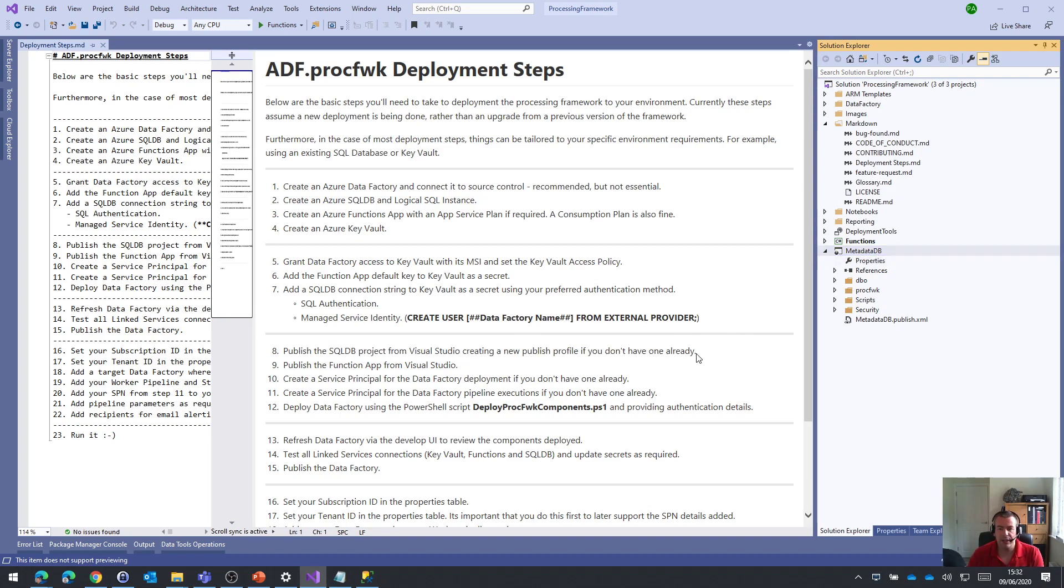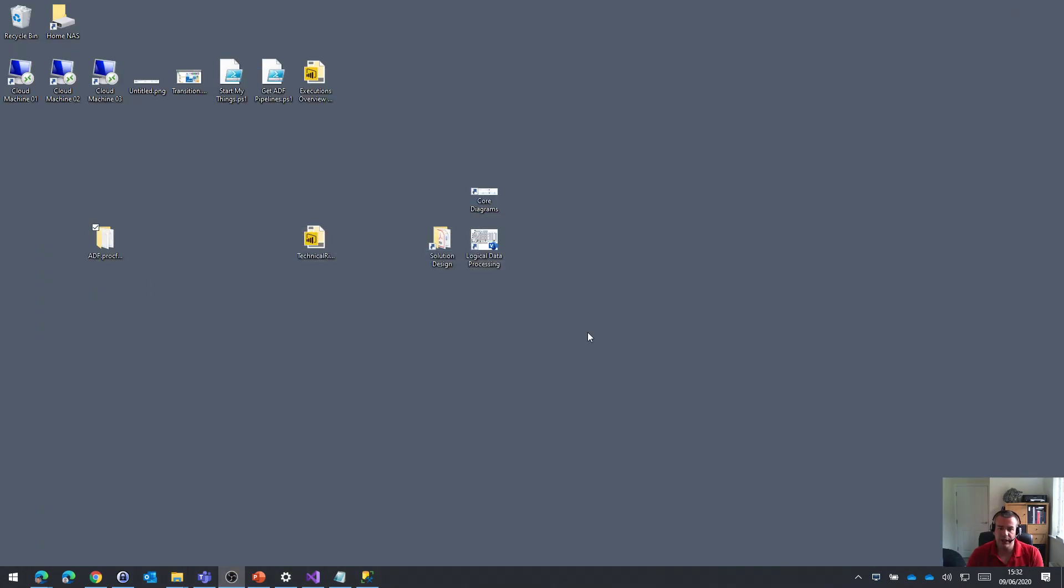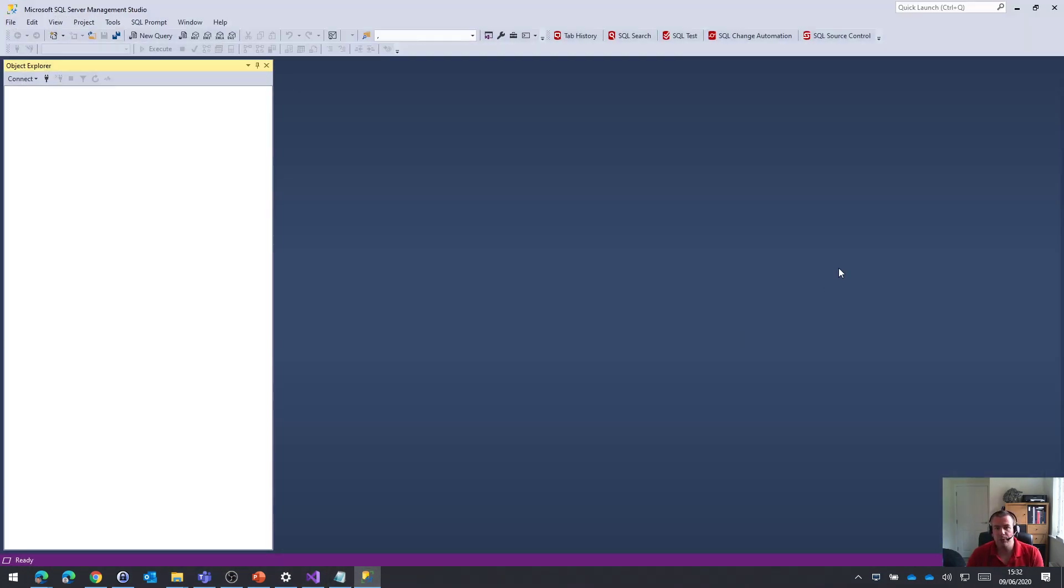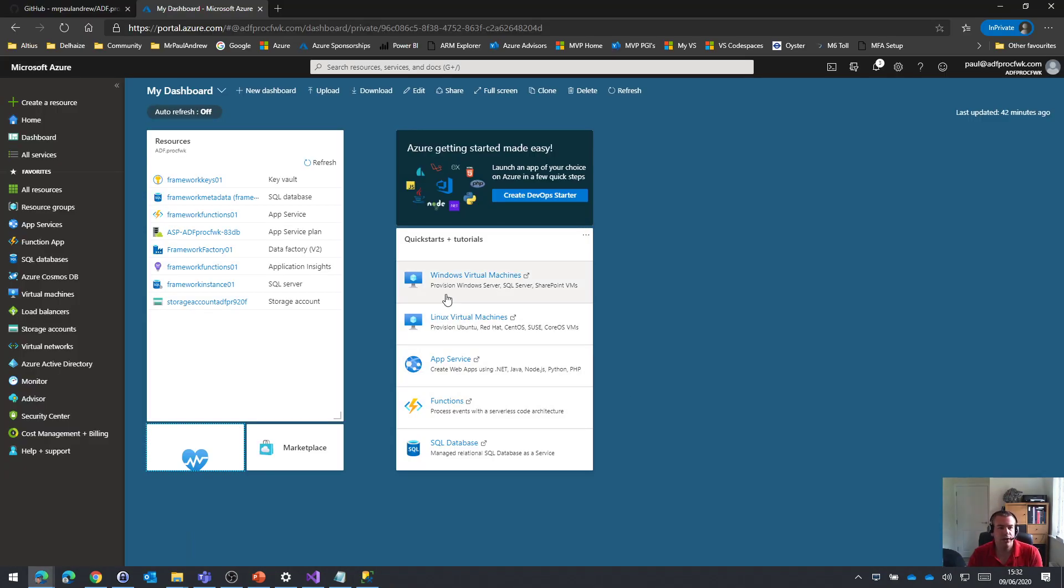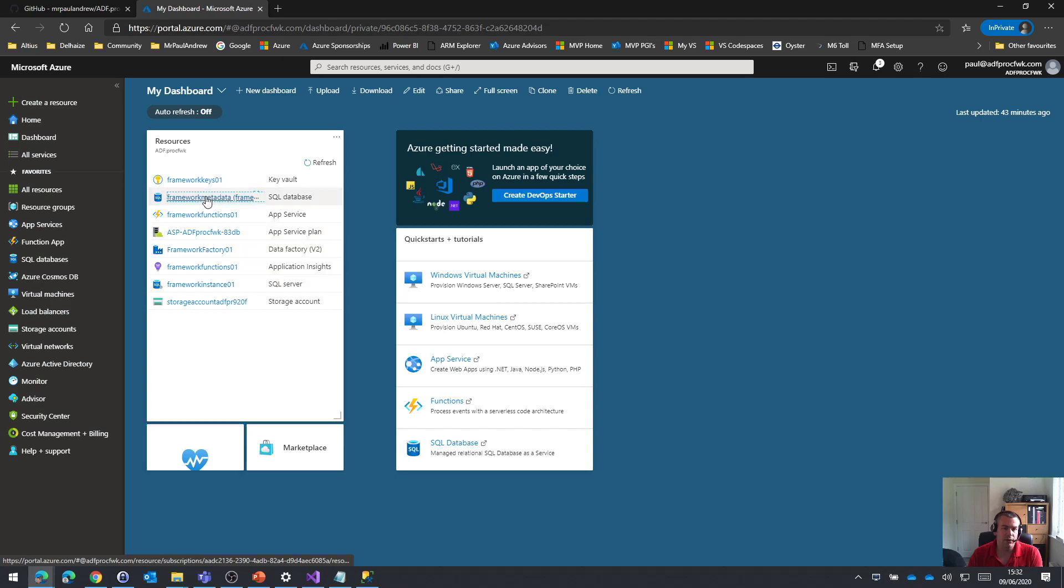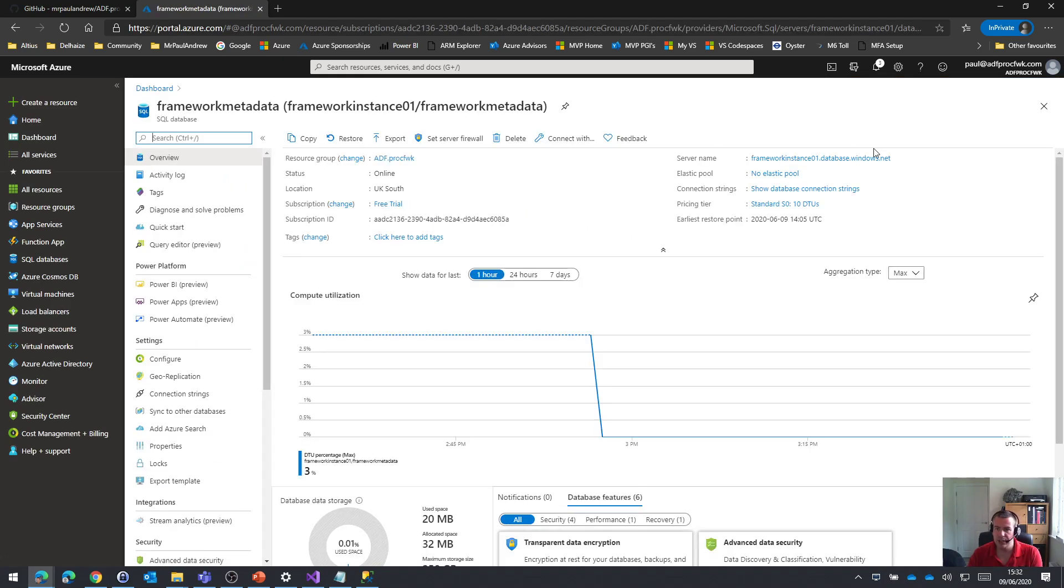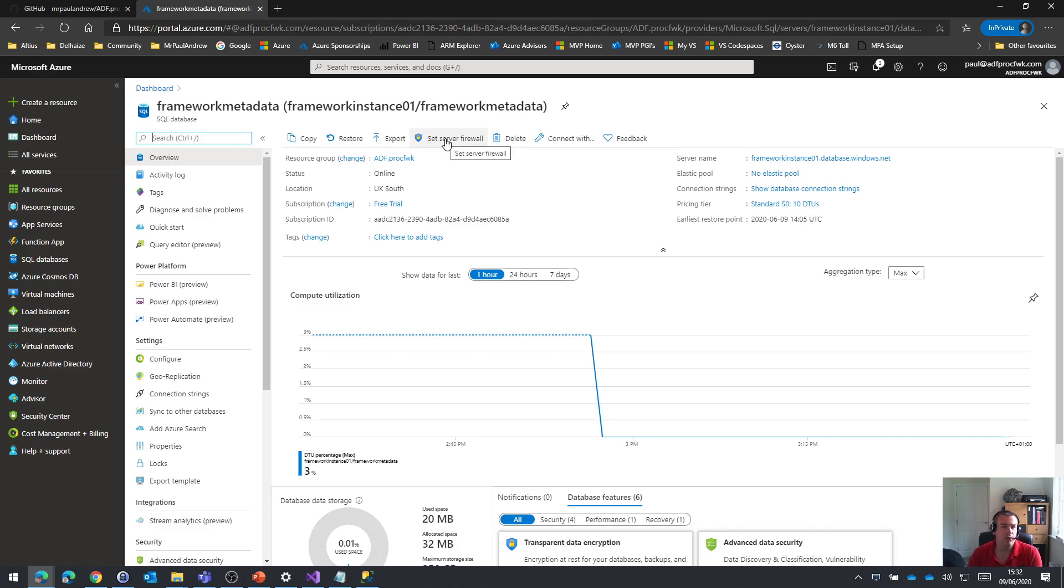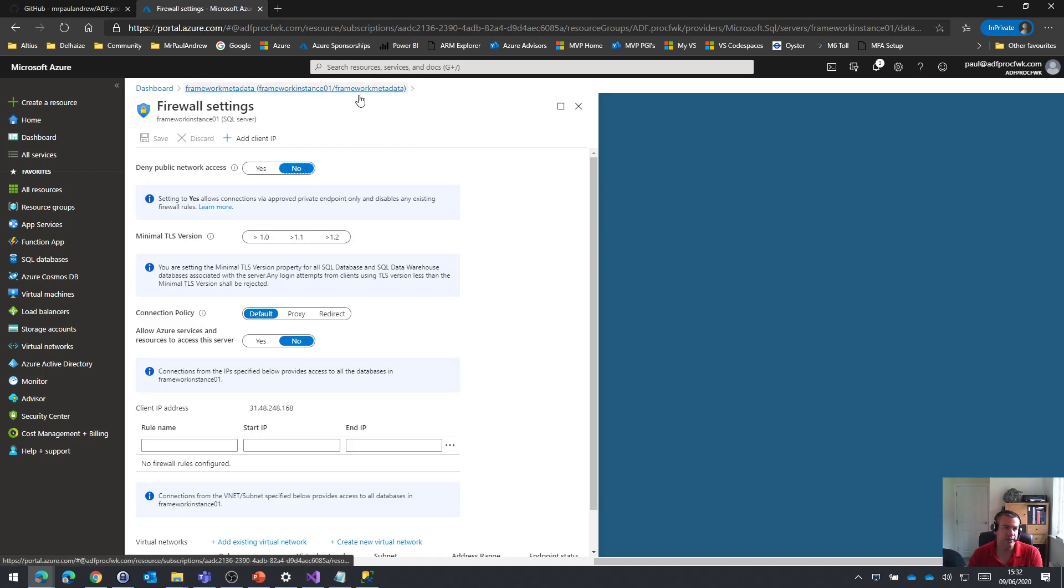Now, the first thing I'm going to do before actually focusing on Visual Studio is I just want to actually connect to the SQL DB using my preferred tool of SQL Server Management Studio. Before I do that, what we're going to need to do is come into our Azure portal and for the SQL DB that's been deployed, we just need to allow my external IP address to connect to the instance that's up there in Azure.